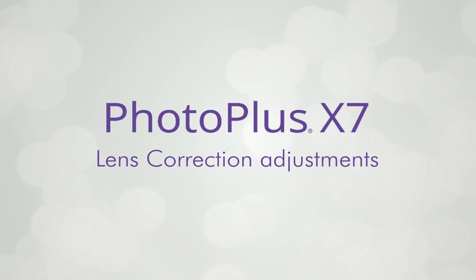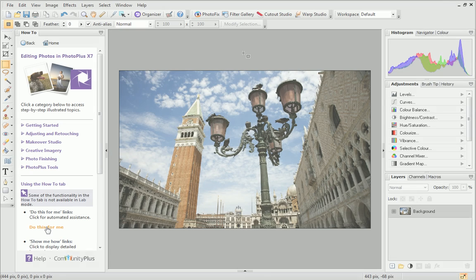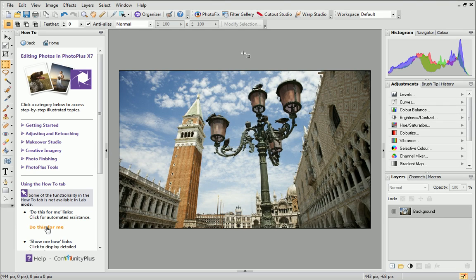Have you found a problem with lens distortions in your images? In PhotoPlus's Lens Correction Studio, you can correct a combination of lens and tilt distortions using a range of powerful tools, including image straightening.